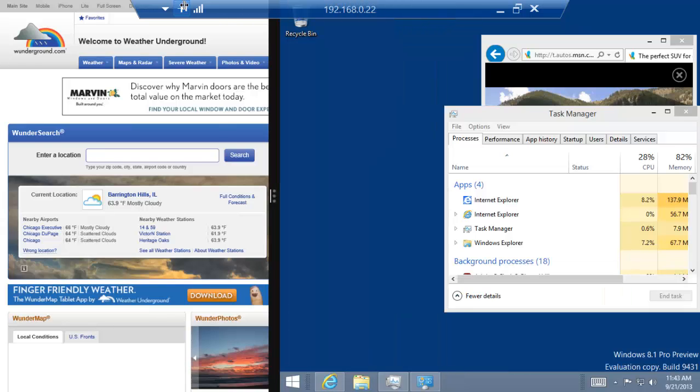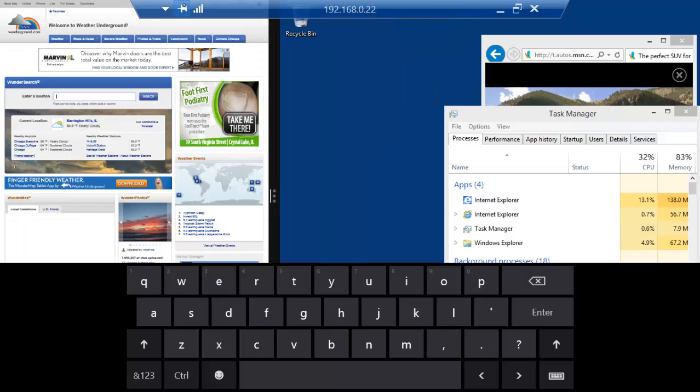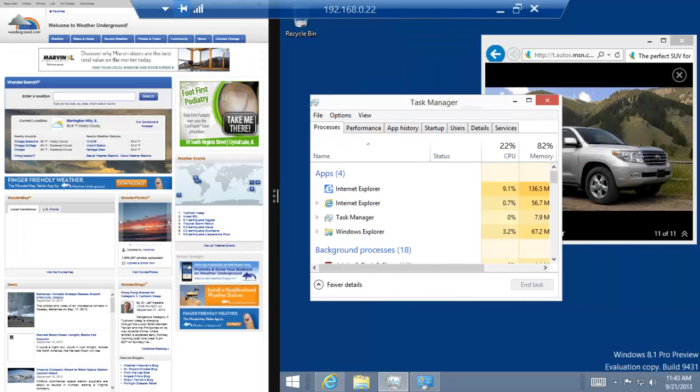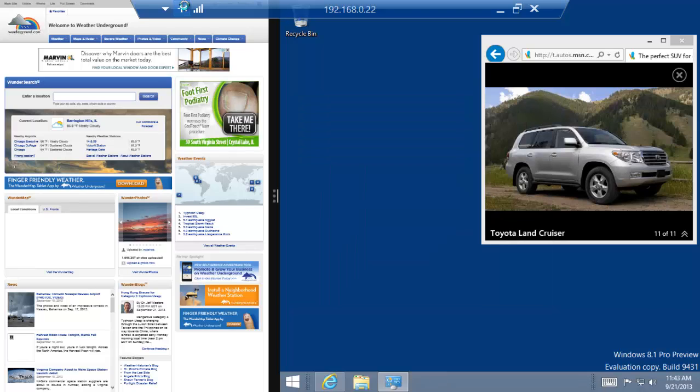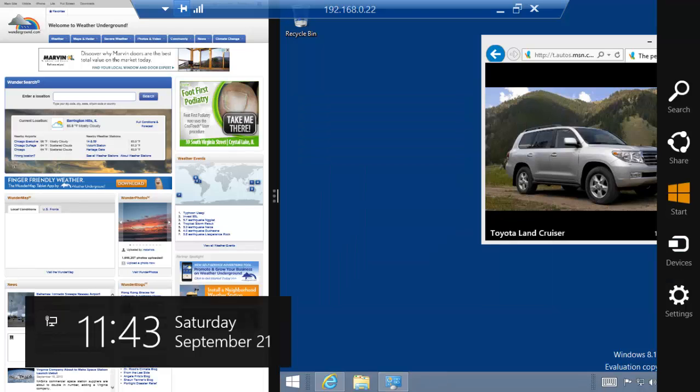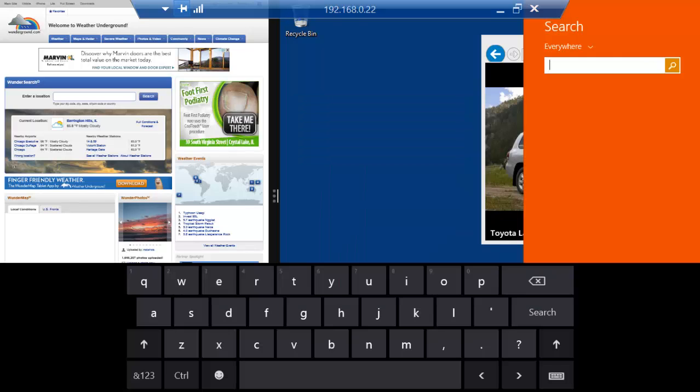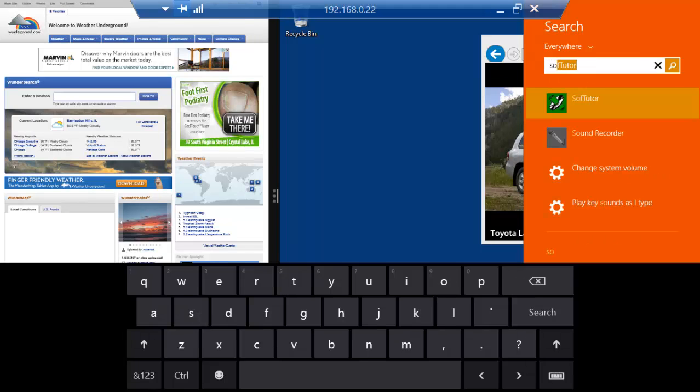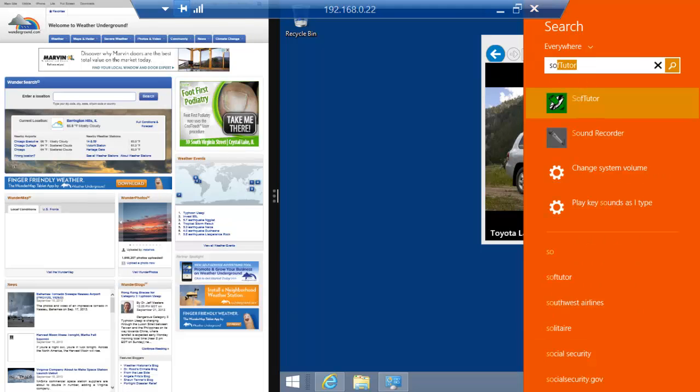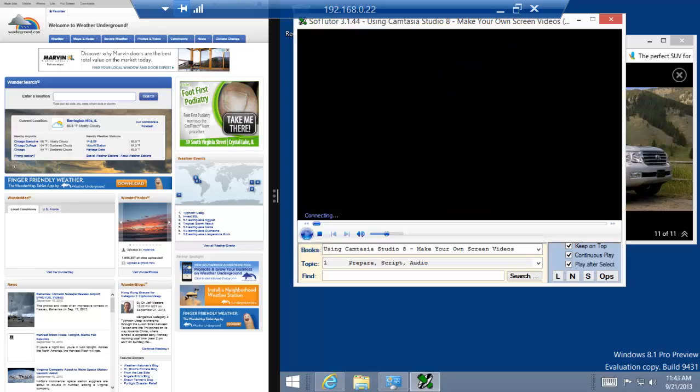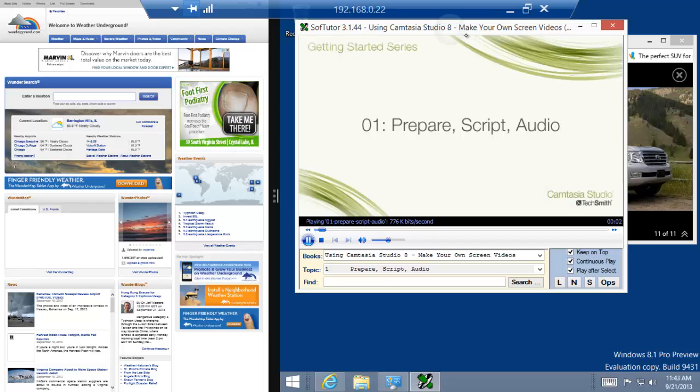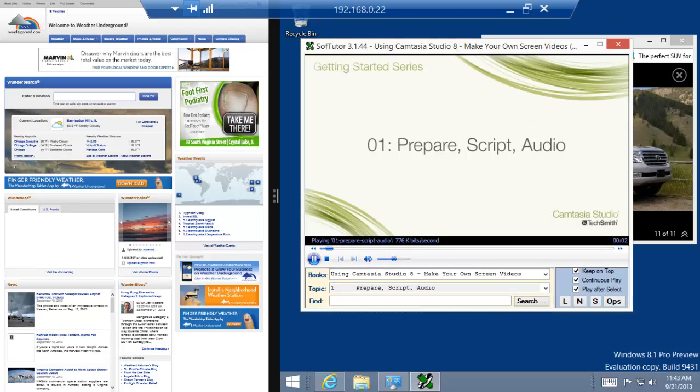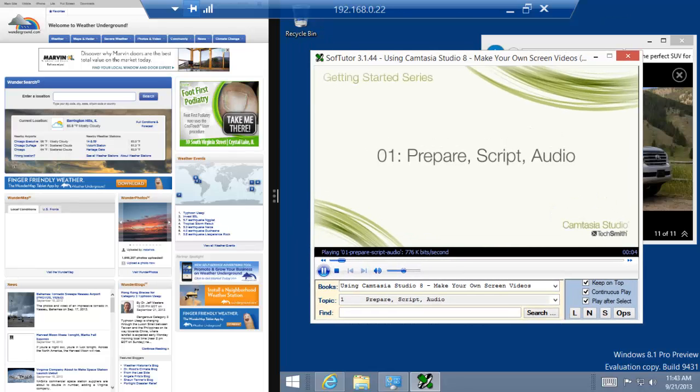So we were testing our application that we're working on, and we're working on a Microsoft project. So I'll search for SoftTutor again. And basically, we have a video player learning system. We're going to share some tips to help you have a successful recording session with Camtasia.